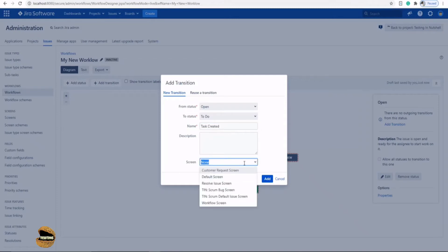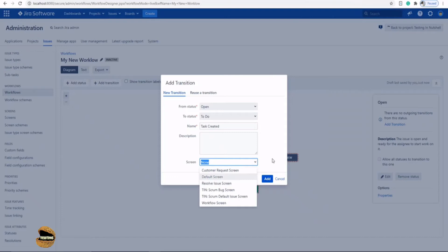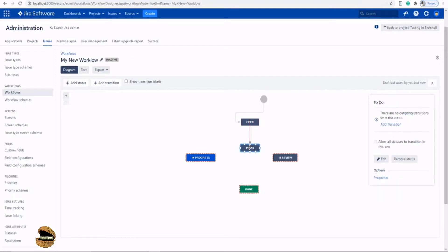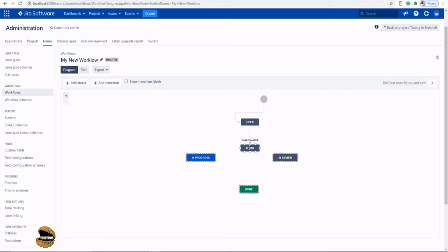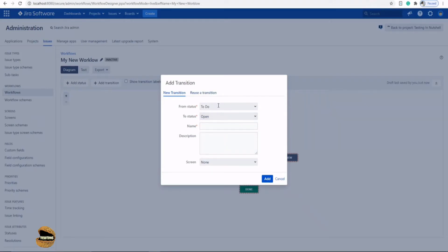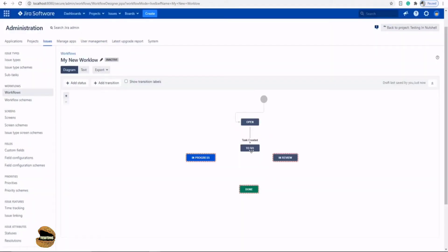From the initial state, select which status it should go to — for example, 'To Do' — and name this transition 'Task Created'. For the screen option, if you want to add information when moving from one state to another, you can use a screen such as the 'Resolve Issue Screen'. Leave it as 'None' for now. By adding this transition, you are telling the system that the issue cannot move to To Do until it's created, and once there it cannot go back unless you add a reverse transition.